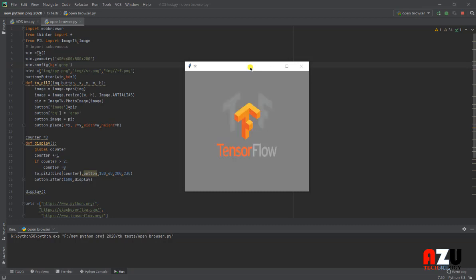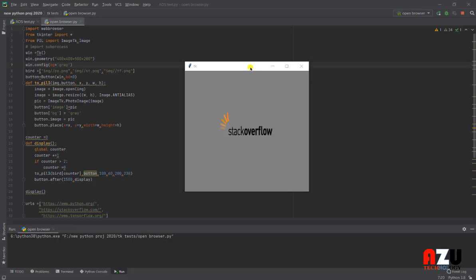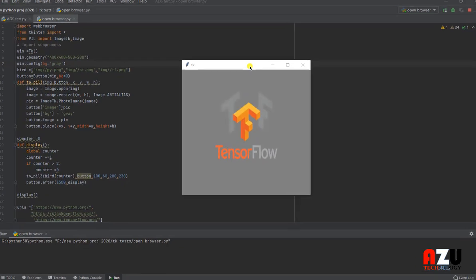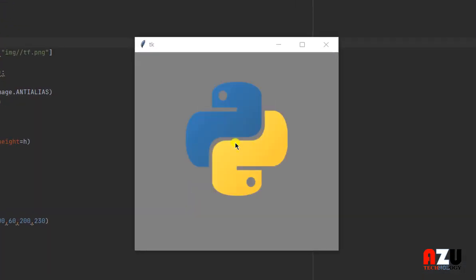Hi everyone, today I am going to show you how to make an image as ads and put them into your Python GUI program. So we have three images here: one for Python, one for TensorFlow, and one for Stack Overflow.